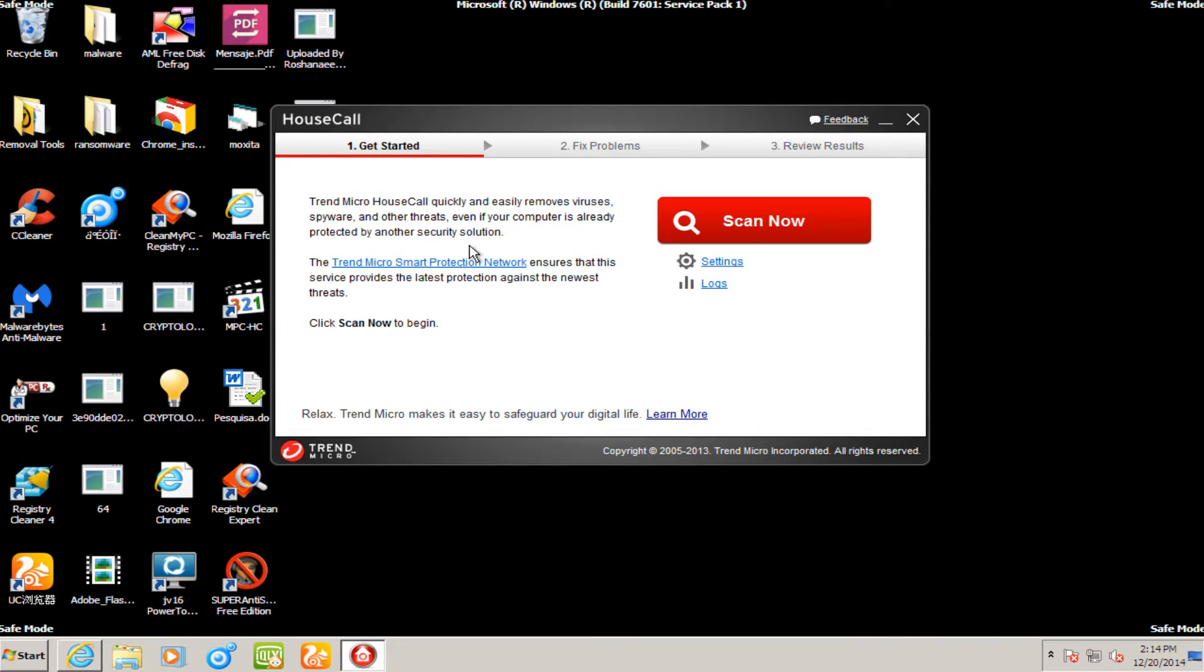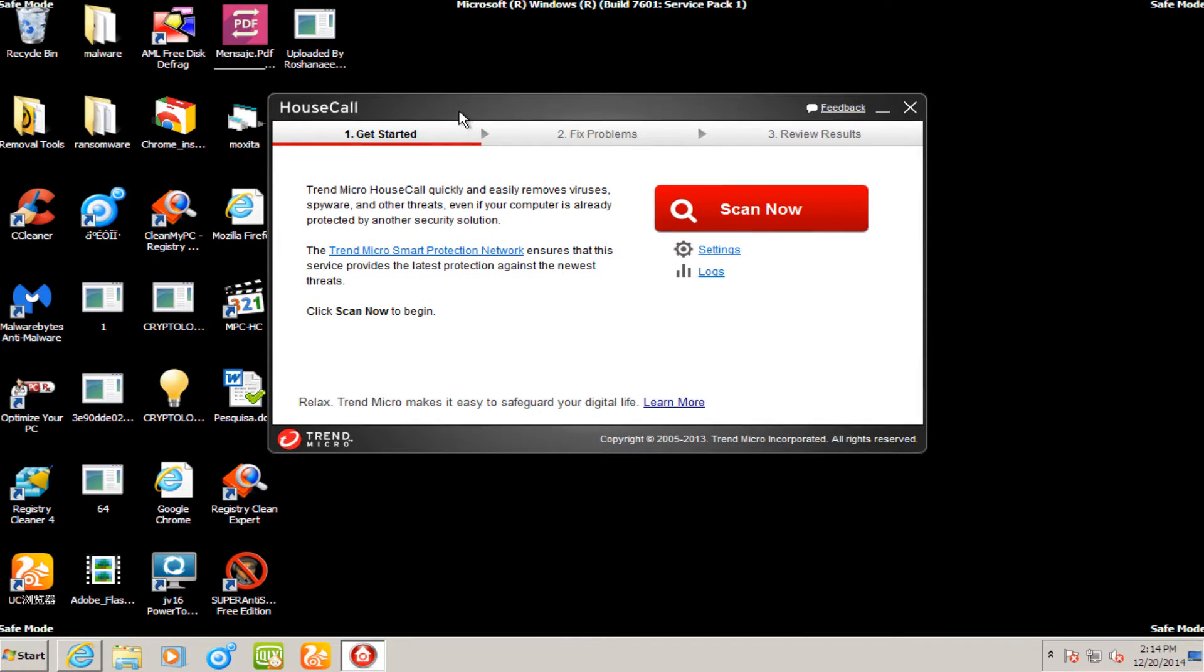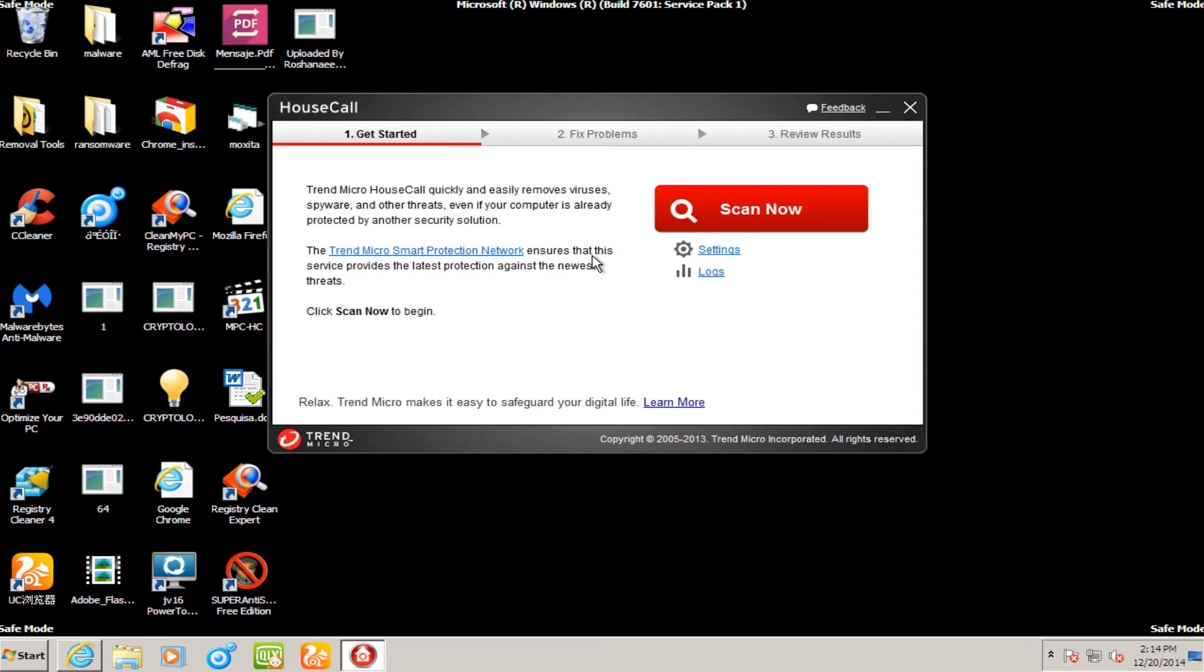Today I'll be continuing on with my malware removal series. Also as a programming note, I do not believe I'm going to continue to call each of these videos parts. Because at first I thought I was going to do one or two of these videos, and now it's looking like I might do 9, 10, 11, or even more malware removal videos.